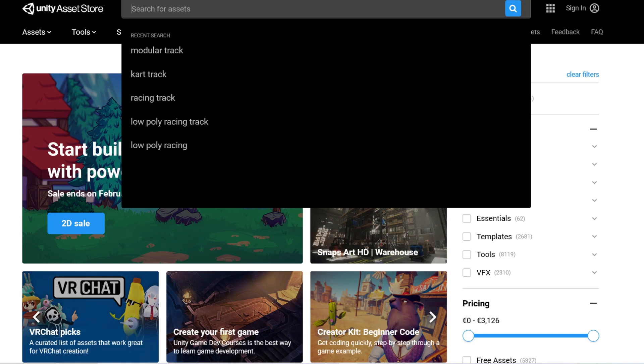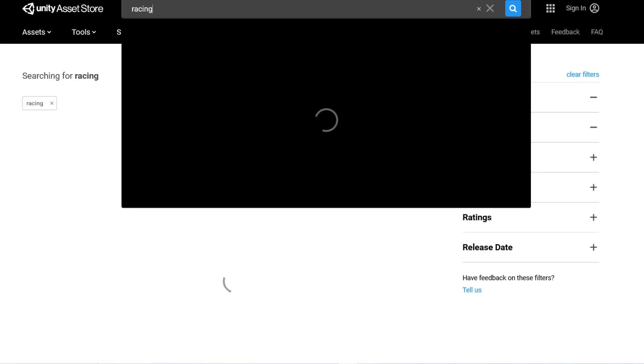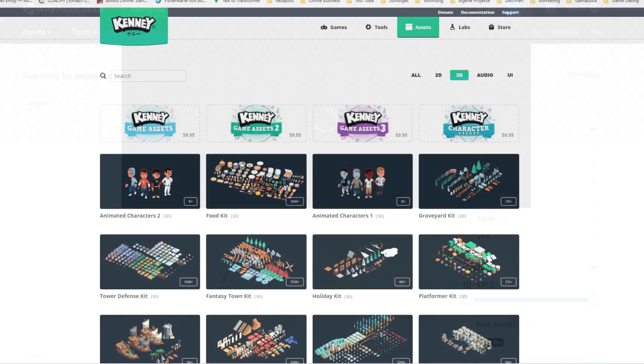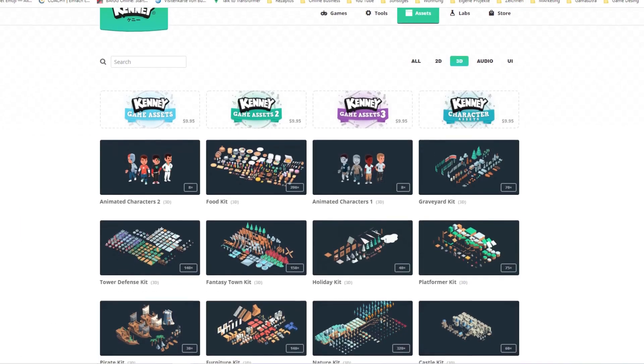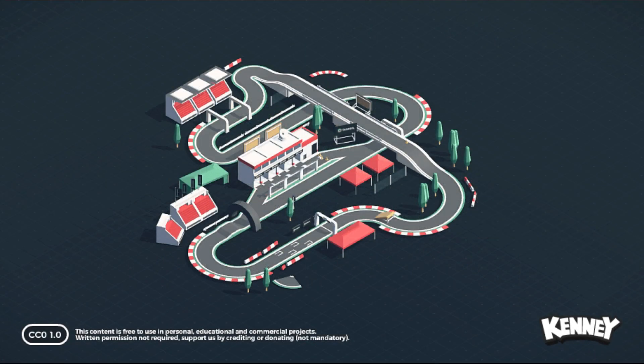Once again I went on the internet to find the fitting models, and luckily there are a lot of free models online. Just take a look at this 3D racing kit. It looks perfect. Except not really.